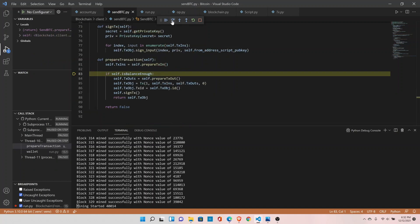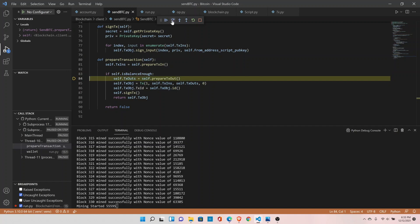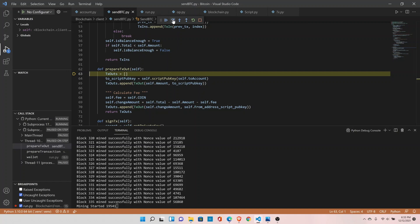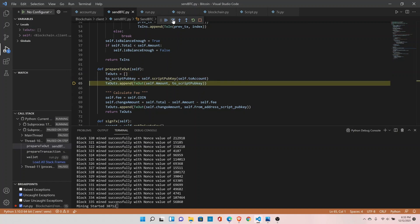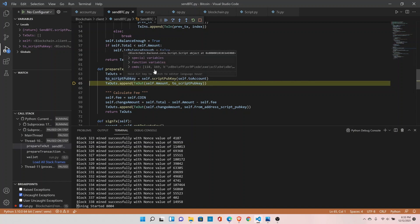It will check this flag and only go inside the loop if we have enough balance. In this case we have enough balance. Now it prepares the transaction output — to whom we are sending the coins — it should lock the bitcoins to the recipient's public key hash. We are getting the script public key here.